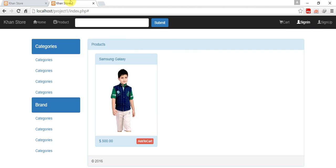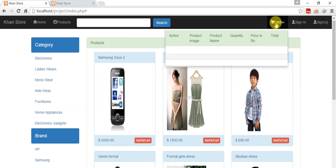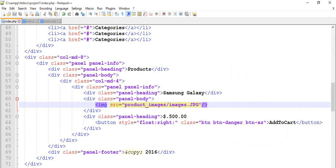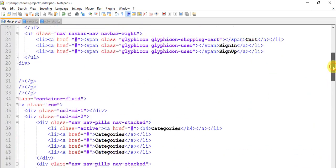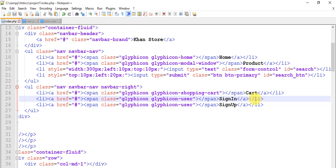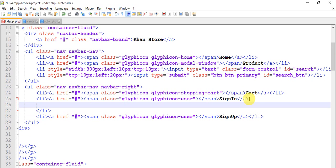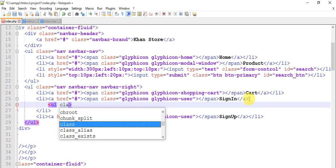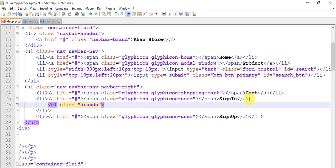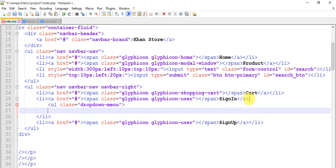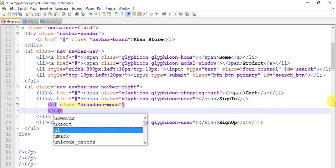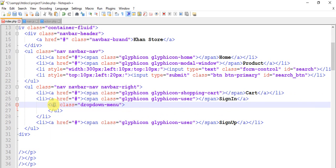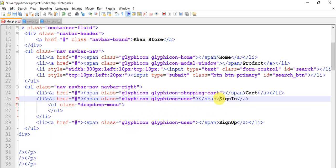Now categories, brands, and products are almost ready. It's time to work on the sign-in dropdown — like this. Come to index.php where our sign-in button is. After the end of the list item, add a ul tag with class dropdown-menu and close it. We will trigger this dropdown menu from the sign-in link button.